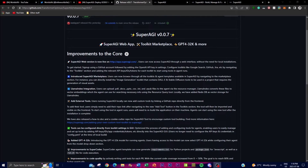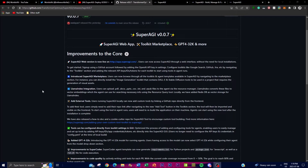Another new feature is the LlamaIndex integration. You can now upload various file formats — PDFs, PowerPoints, CSV files, TXT files, and even EPUB files — to the agent via the Resource Manager toolkit in the marketplace. LlamaIndex converts these files into vector embeddings, which allows the SuperAGI agent to search for necessary information using a resource query tool, integrated with its local storage database for vector embeddings.